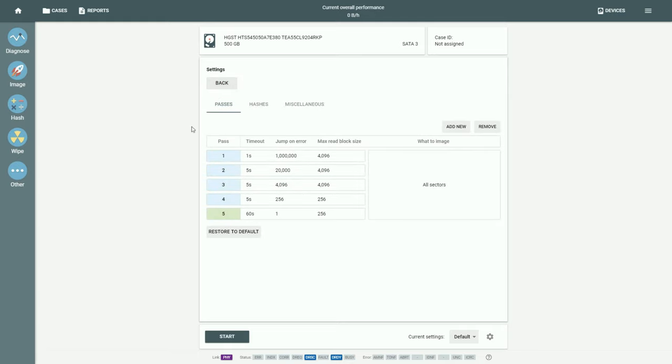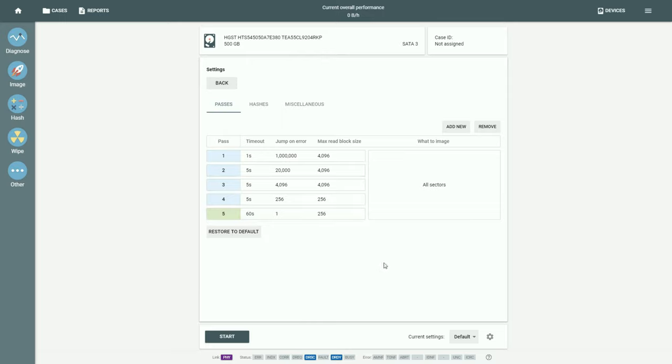In the Passes tab of the imaging settings, you can see the five passes. There are a few key settings each pass has.